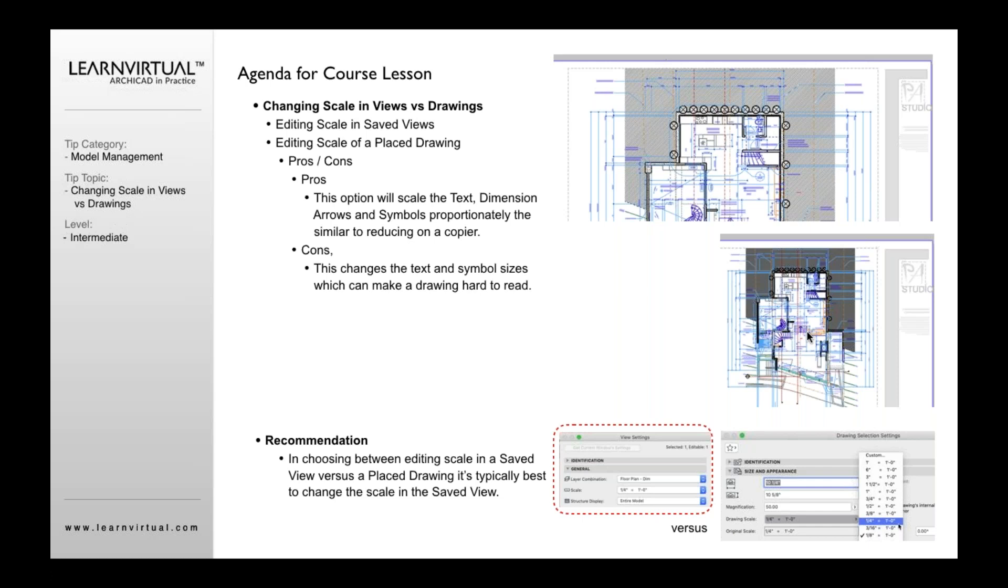Typically, when you scale a drawing down from quarter inch to eighth inch, you typically want the point size of your text to remain the same size. You typically want the arrowheads to remain the same size. You want the symbols to remain the same size,